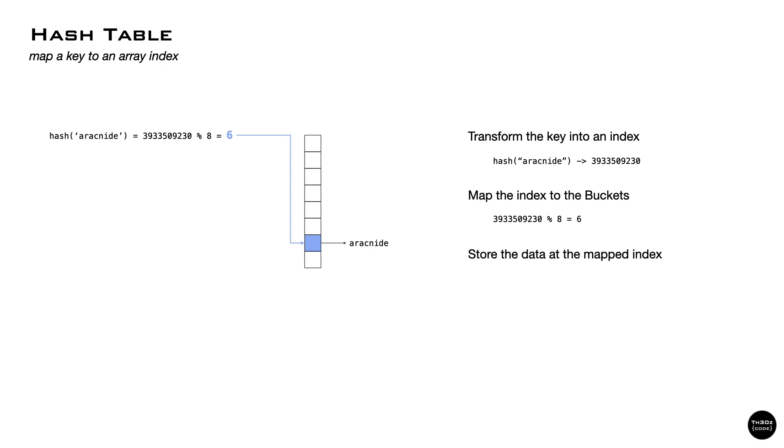Now it's easy to understand why hash tables are considered fast. You take a key, you transform it to a number, you map it to the table, and bam! You store the item at a specified slot, or you look up the value at that slot.